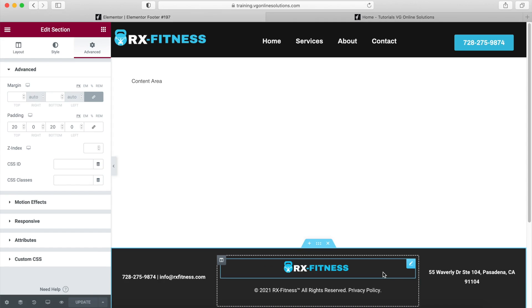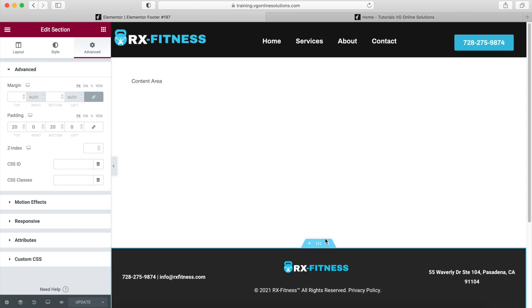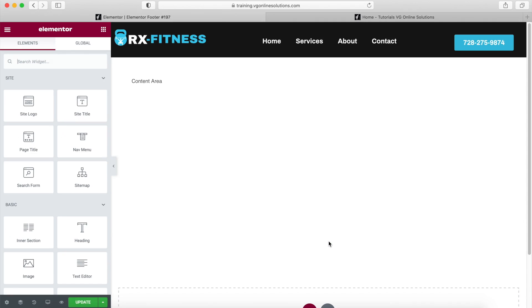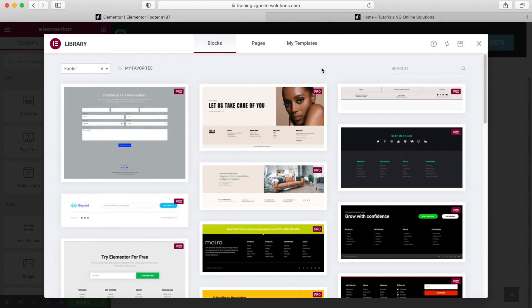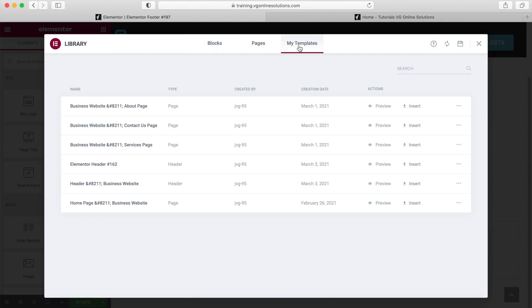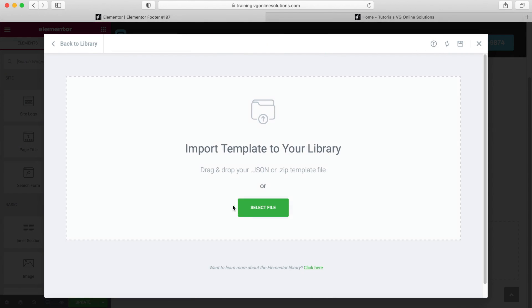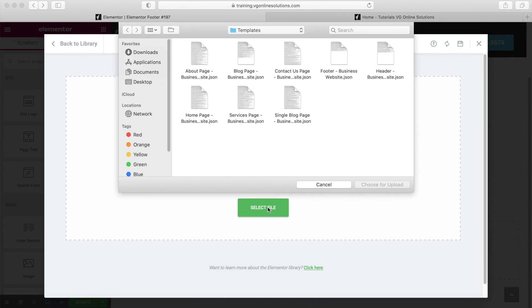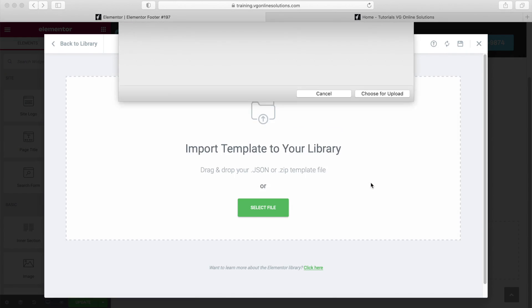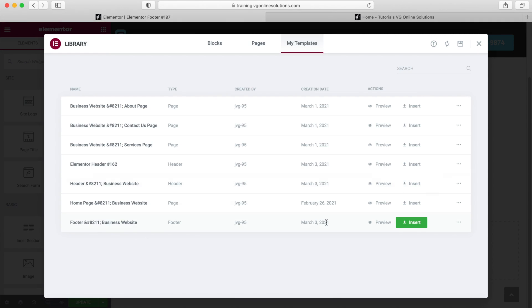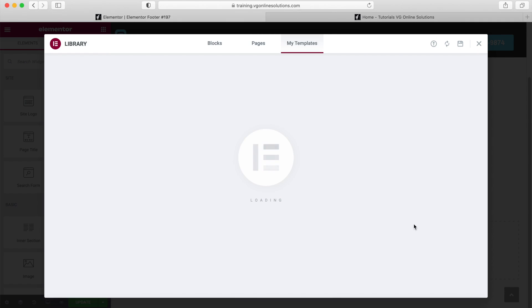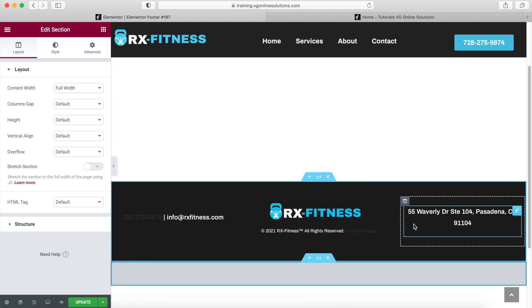Now what we're going to do is use the template I'm going to share with you. We're going to erase this — no worries. We'll click on the folder, go to My Templates, upload the template I'll share with you — which is this one, the footer — choose it, and click Insert. And there we have it.